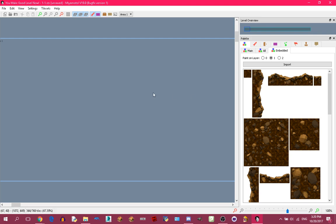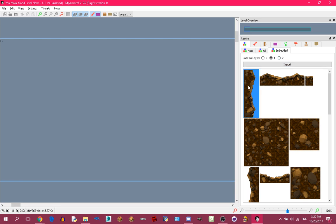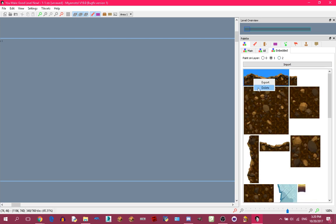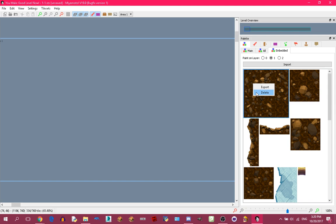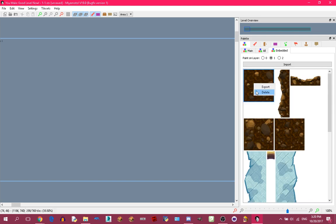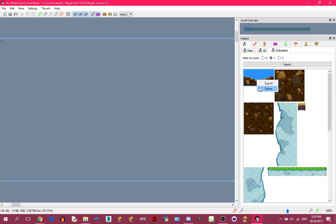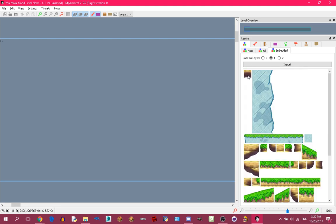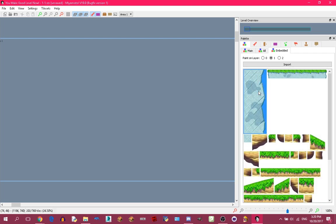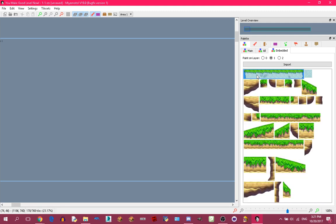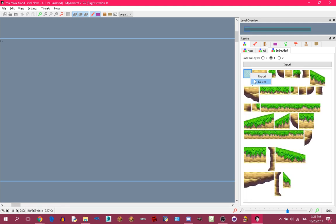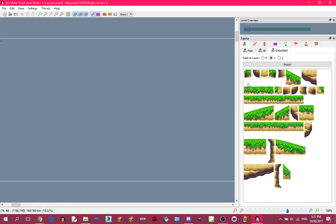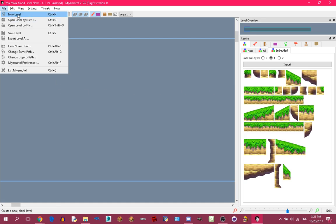If you want to free tiles, you can delete objects from the embedded tab. Basically delete all the objects you are not using. I'm not going to use any of those, so just create a new level.